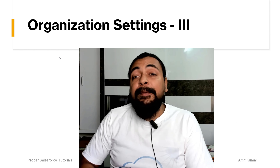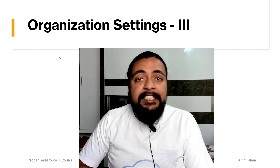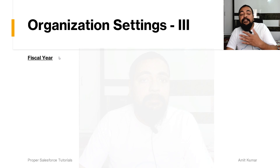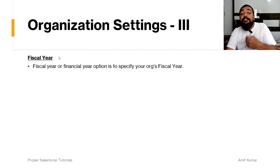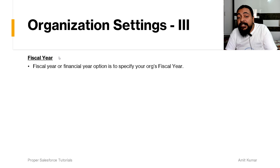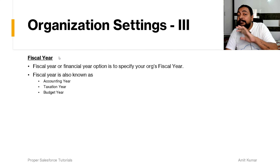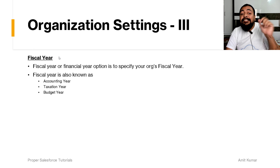Hey guys, I am Amit Kumar and welcome to this video in which we are going to talk about organization settings. The fiscal year option is used to specify your org's fiscal year.